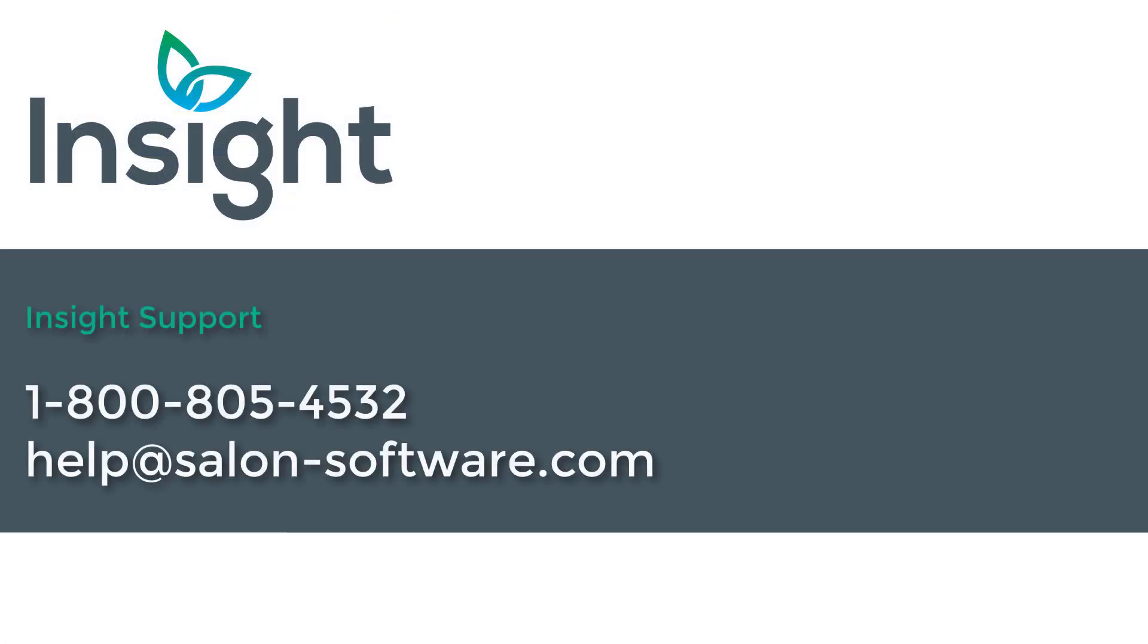Thanks for watching the Insight Tanning Setup tutorial. If you have any questions, please contact our support team at 1-800-805-4532 or email us at help at salon-software.com.